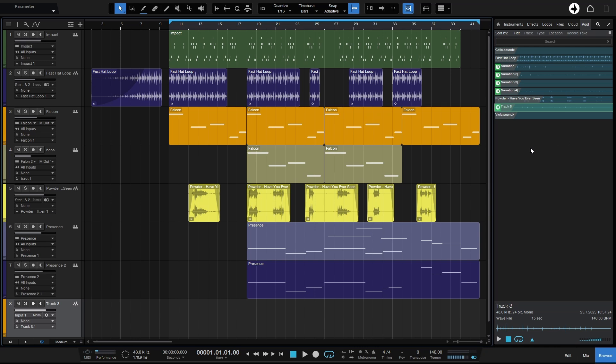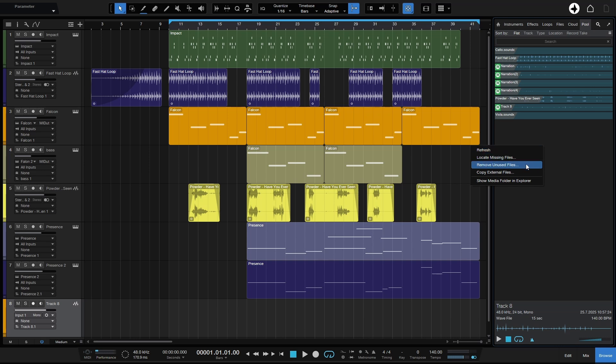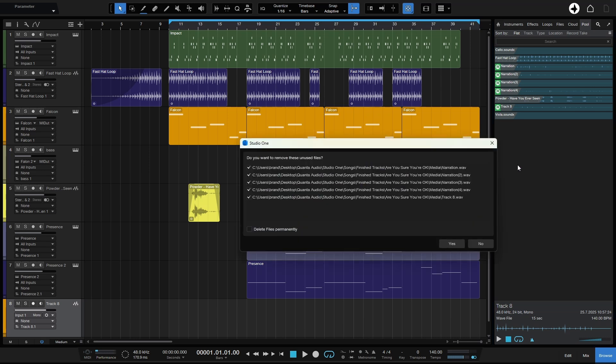So the way that we could do that is if I right-click while we're in the pool, we can see in this menu that shows we can remove unused audio files. So I'll go ahead and click once on that and we can see all of these audio files are within the pool, but they're not used within our song.